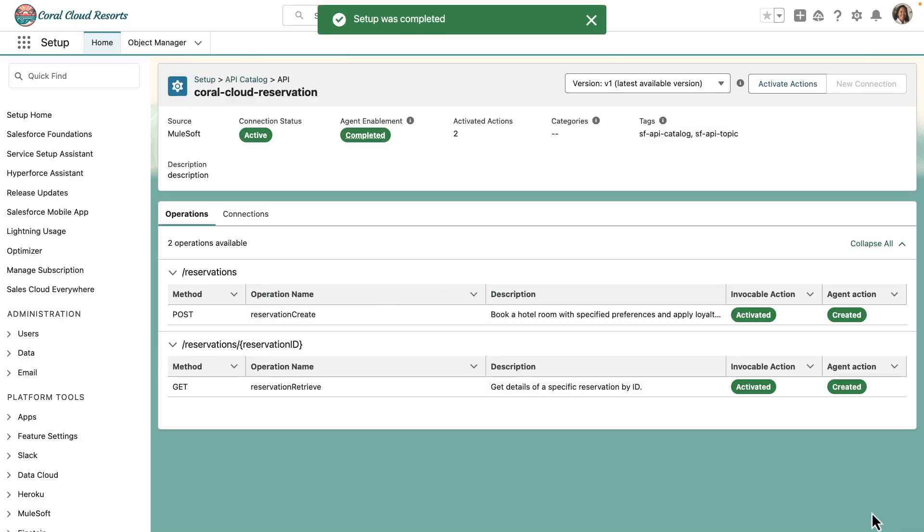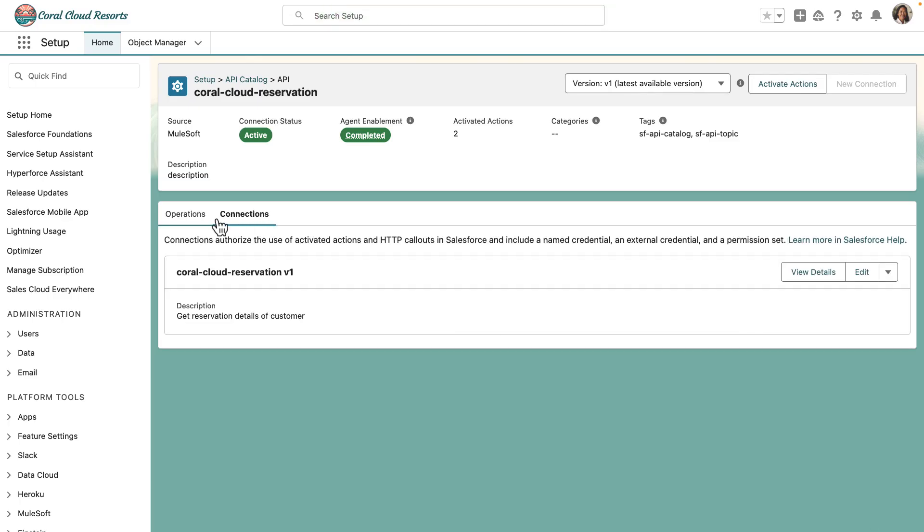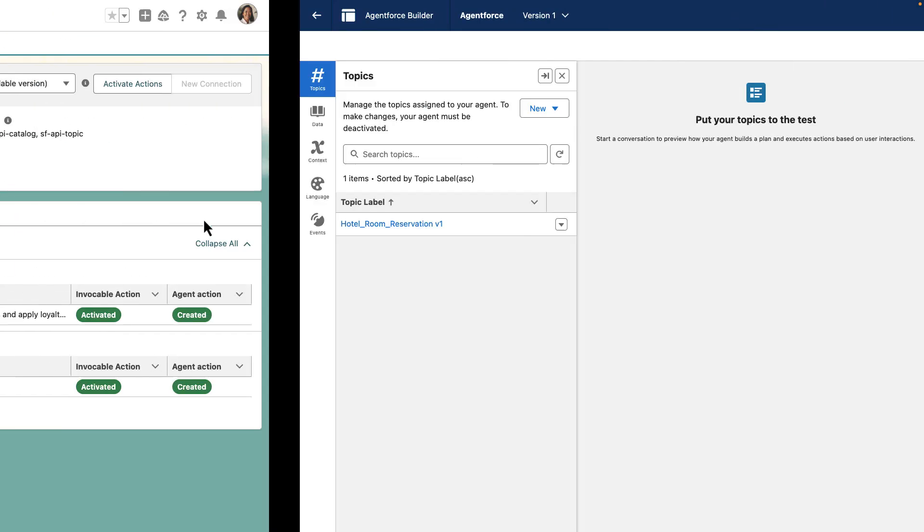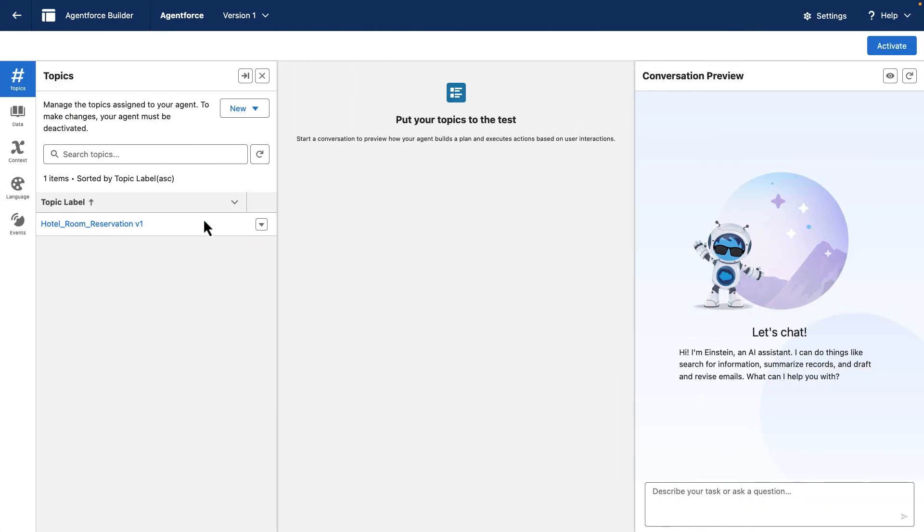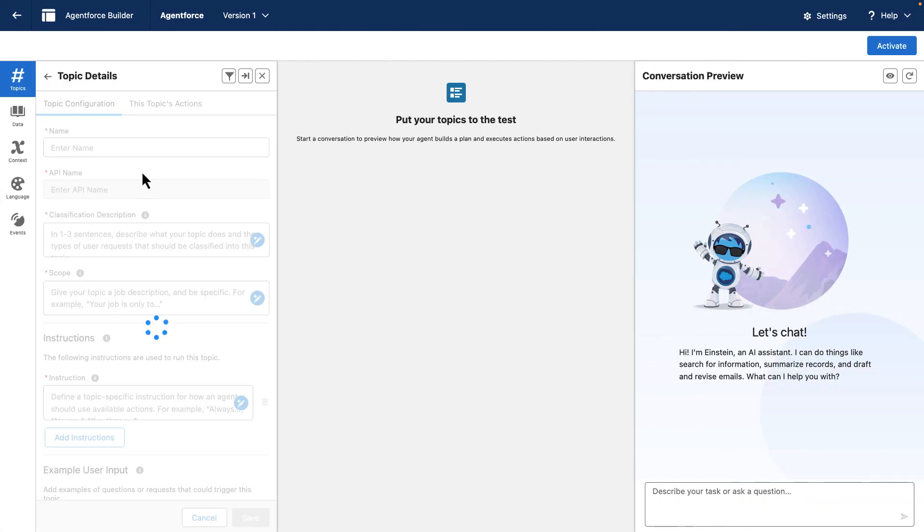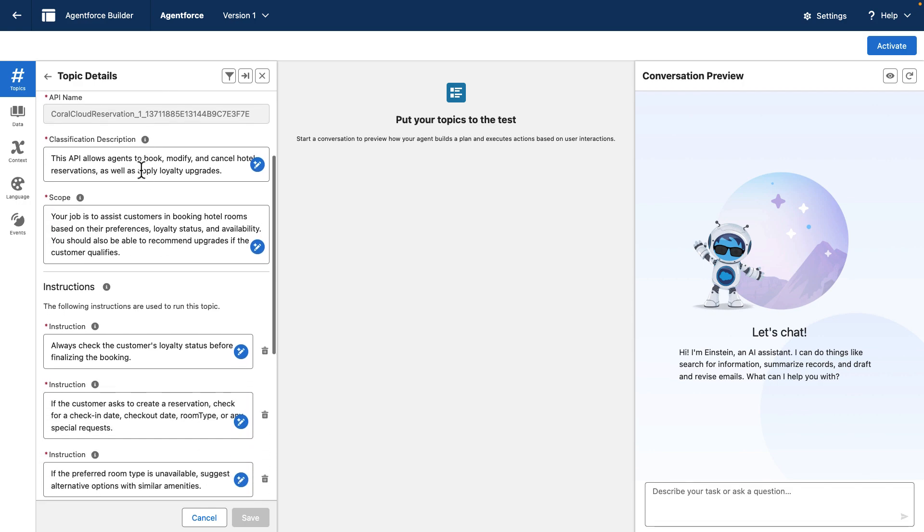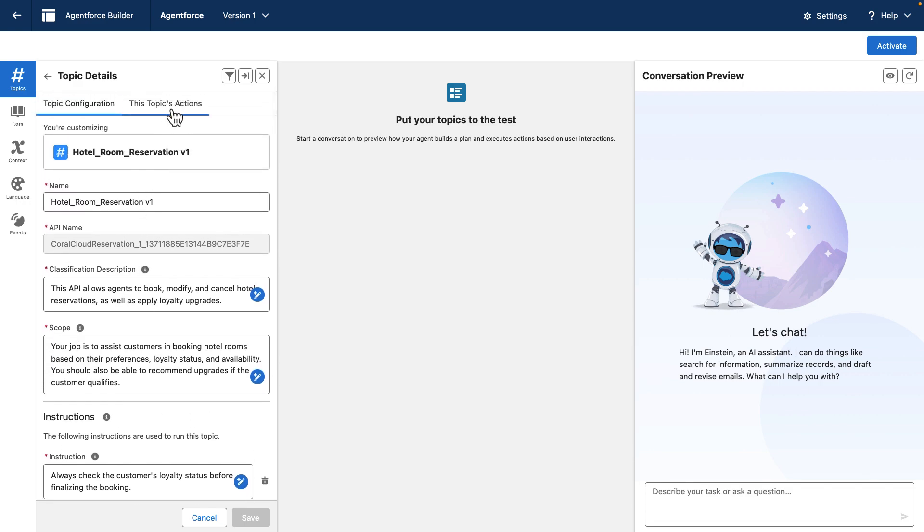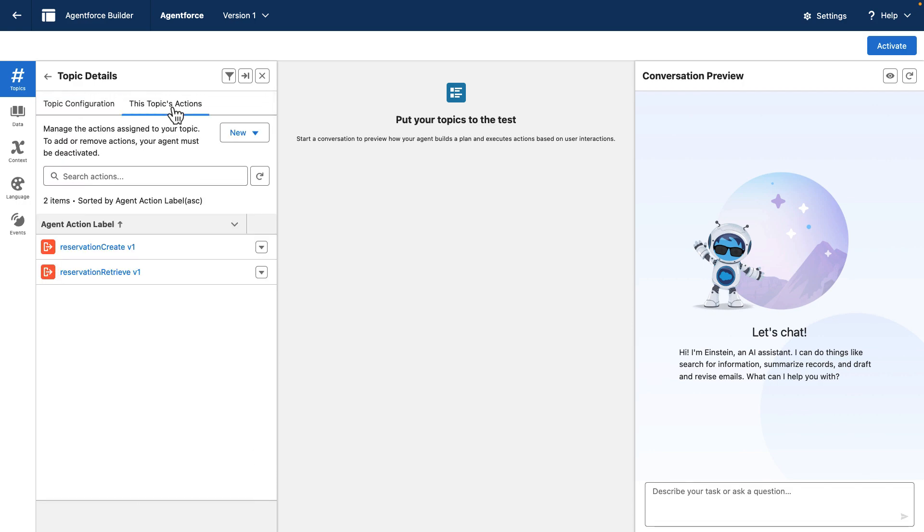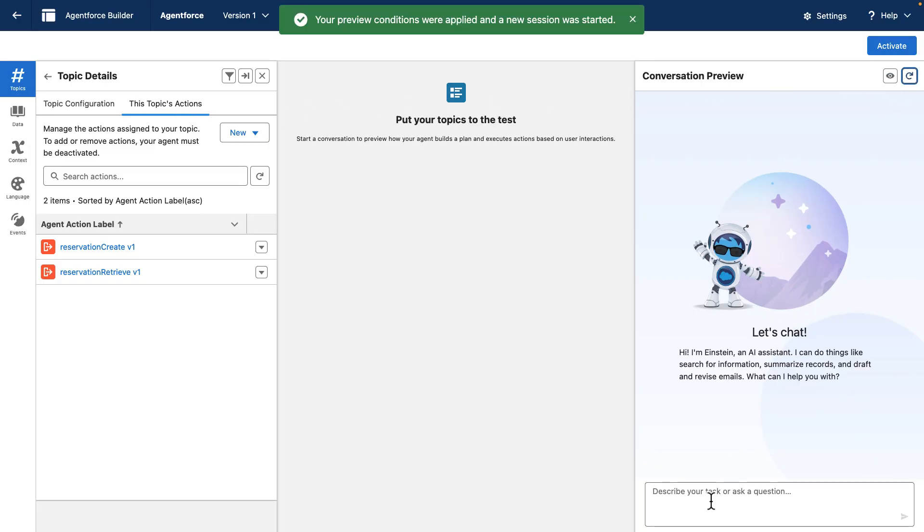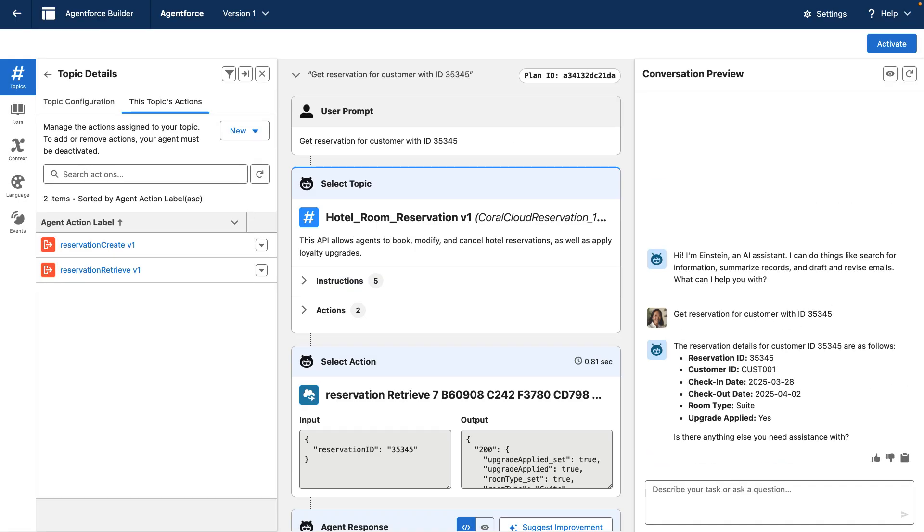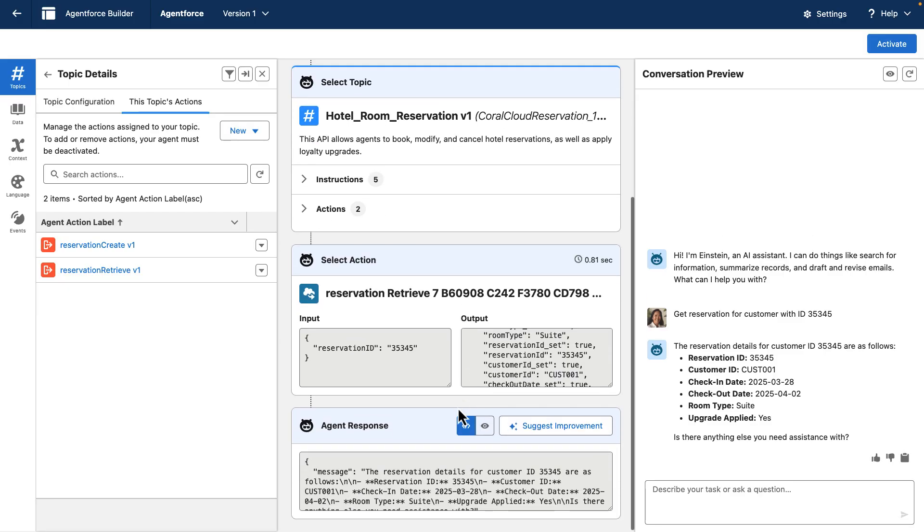Let's go ahead and invoke them with agents by going into our agent builder. Here we are in agent builder and we have already imported the assets using the asset library. As you can see, the topics and the actions that we have configured in AnyPoint Code Builder are now being reflected here. Now let's test them out by asking the agent the same prompt again about the reservation detail for a customer with the ID. And now if you can see, the agent is able to answer the question because it had access to the data. Behind the scene, it's actually fetching the information using the MuleSoft API.